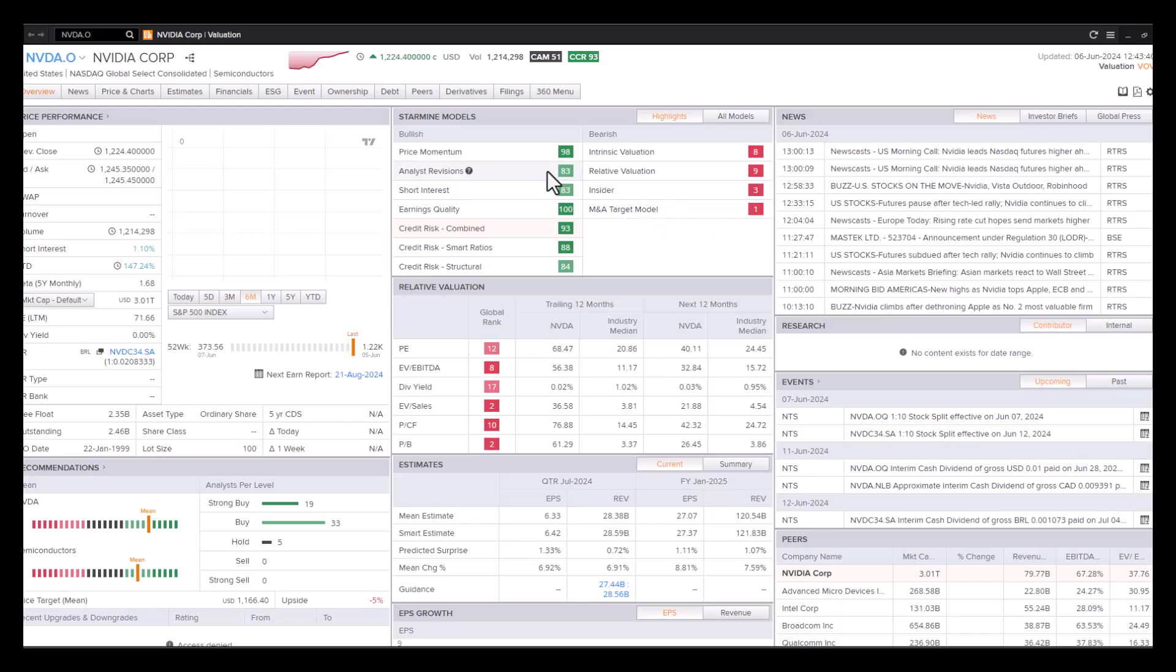revision scores, a personal rank of 83, tells us the analysts are quite bullish on the stock and upgrading numbers there as well.